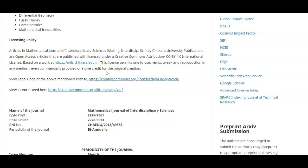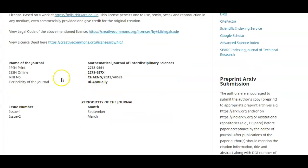We are following an open access policy with the CC BY 4.0 license. This license helps authors and readers — one can use, remix, tweak, and reproduce in any medium, even commercially, provided one gives credit for the original creation. All journals are open access under the CC BY 4.0 license.